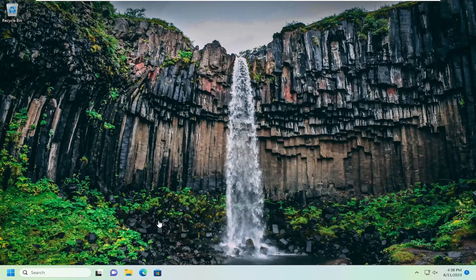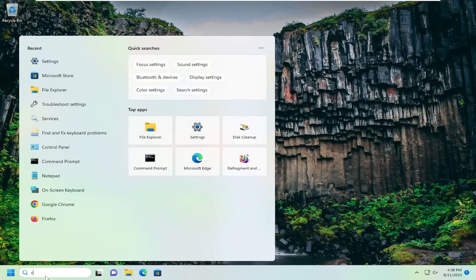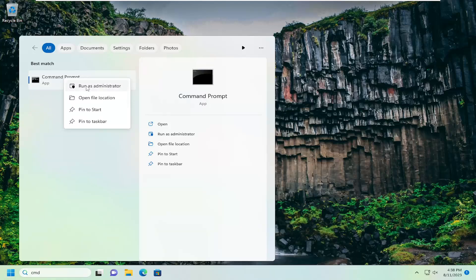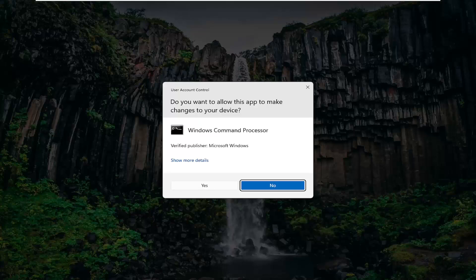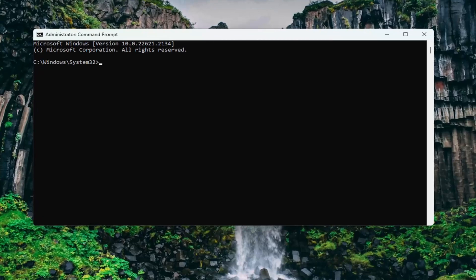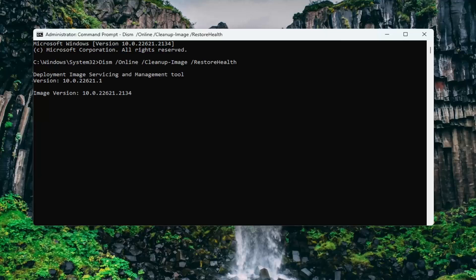Boot your computer back up and then open up the search menu and type in CMD. The best match should come back with Command Prompt. Go ahead and right click on that and select Run as Administrator. If you receive a User Account Control prompt, select Yes. I will have a couple commands in the description of my video. The first one is a DISM scan, so go ahead and copy that from the description, then go up to the top bar of the Command Prompt window, right click on it, select Edit and paste that in, and hit Enter to begin that scan.